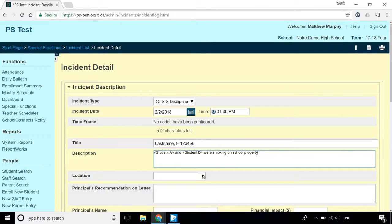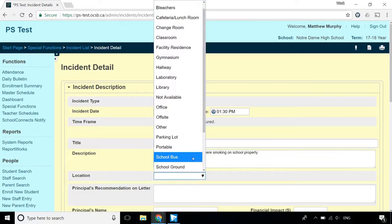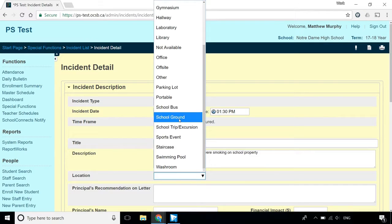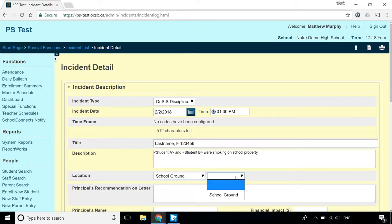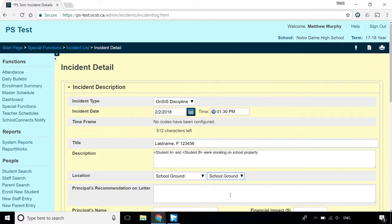Select the location using the drop-down menu, and then select it again in the new drop-down box that opens up next to it. Make sure to fill both boxes in, or the letter won't generate properly and your ONSIS submission will be unsuccessful.